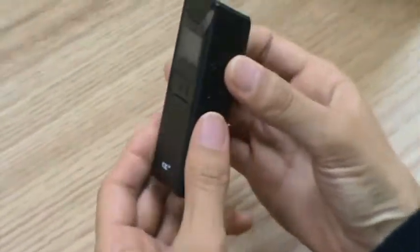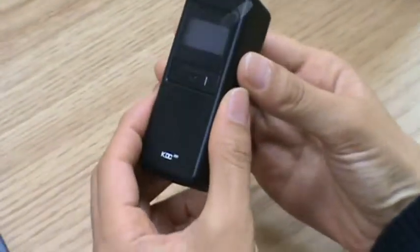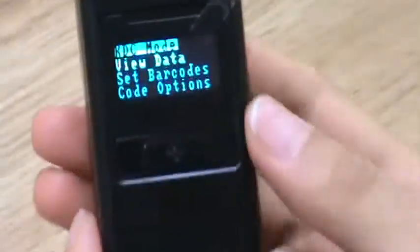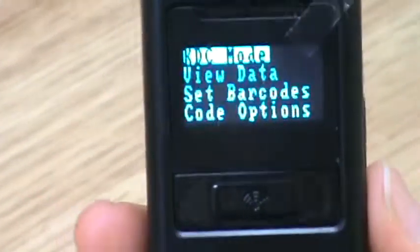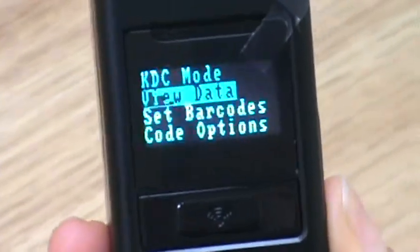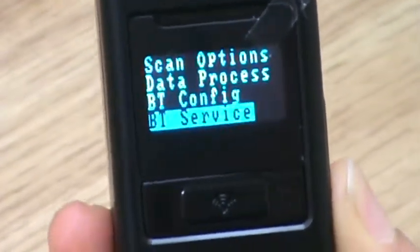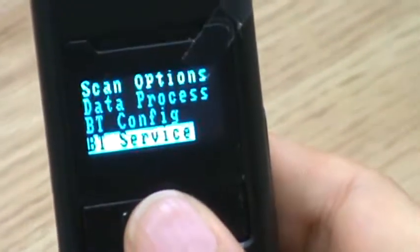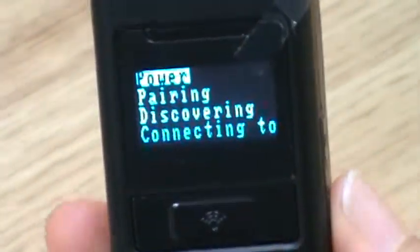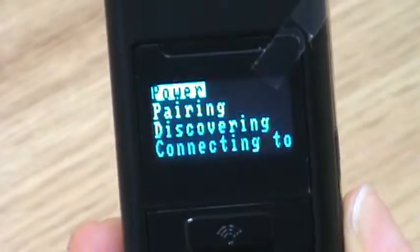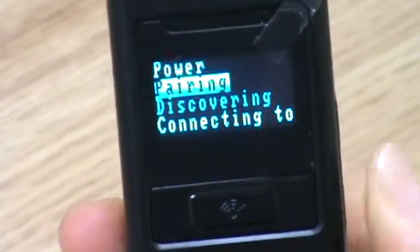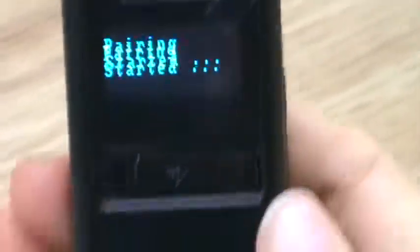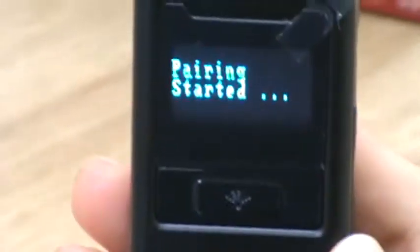So you go to menu in the KDC. And you go down to BT service. And select BT service. And select pairing. And it starts pairing.